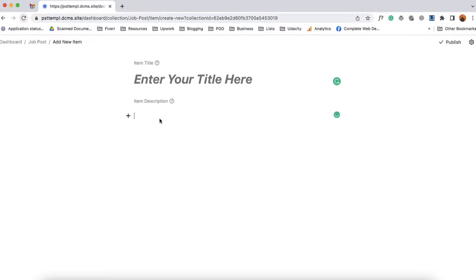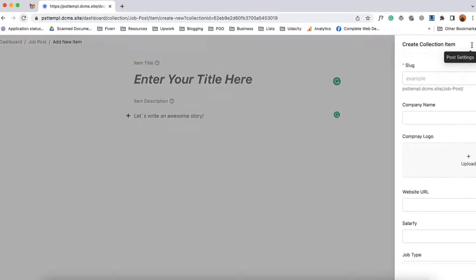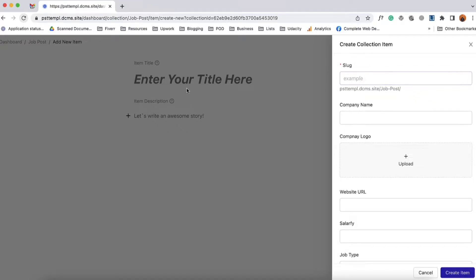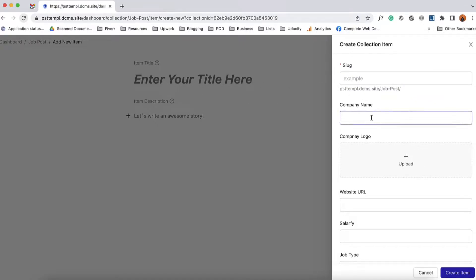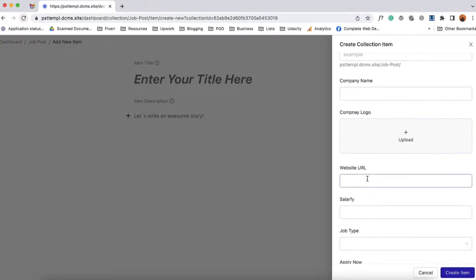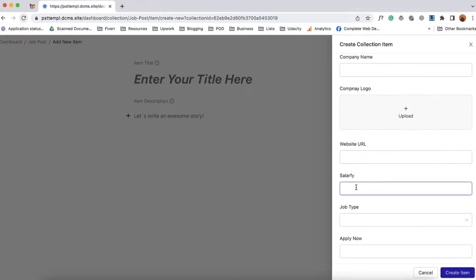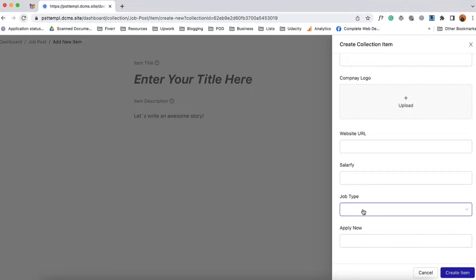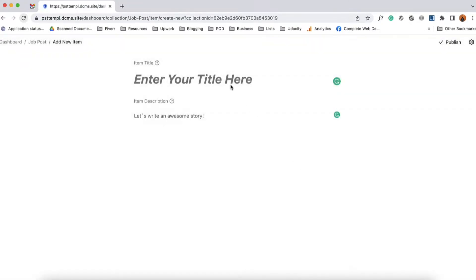Then we got the description field. And if I click here on this gear icon we're going to find the slug which is going to be taken automatically from the job post title. Then I have to provide the company name, company logo, website URL, and then the salary. Then there's the job type and then the apply now link. So I'm going to add information here — let's say 'hello new job post' as an example.